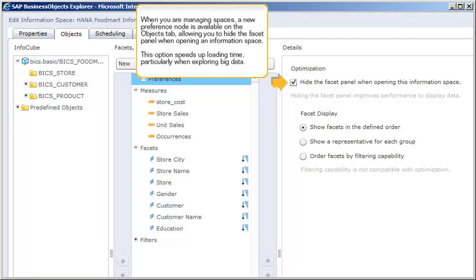When you're managing spaces, a new preference node is available on the objects tab, allowing you to hide the facet panel when opening an information space. This option speeds up loading time, particularly when exploring big data.